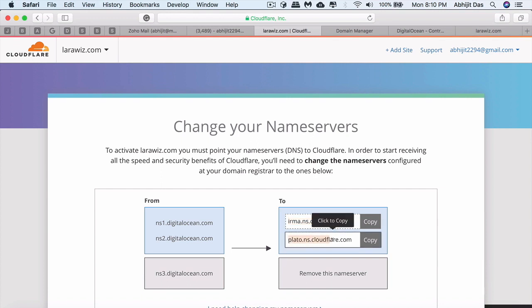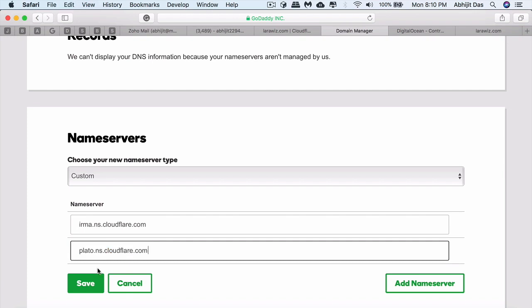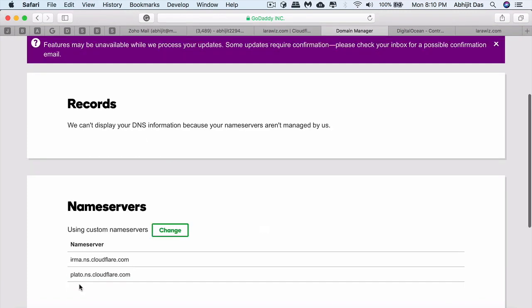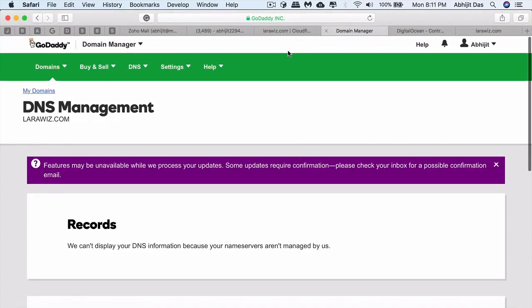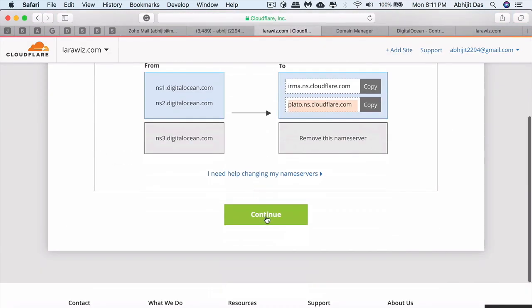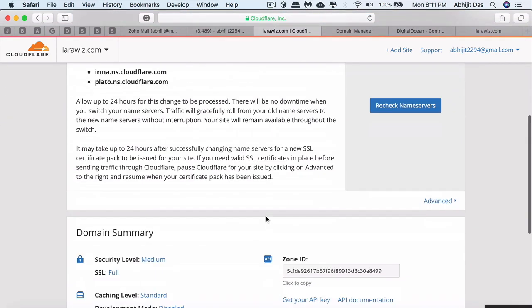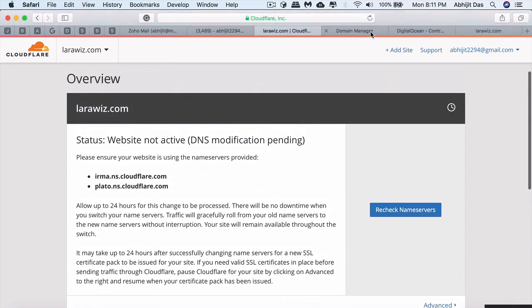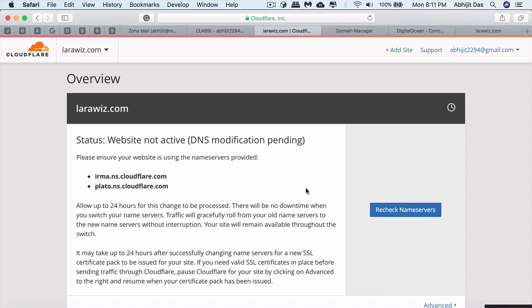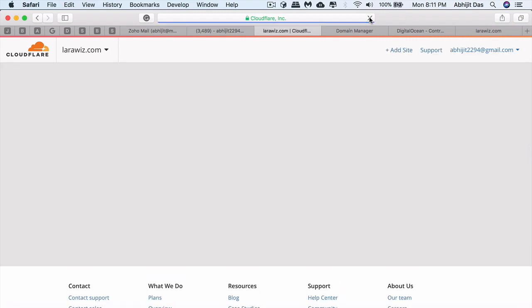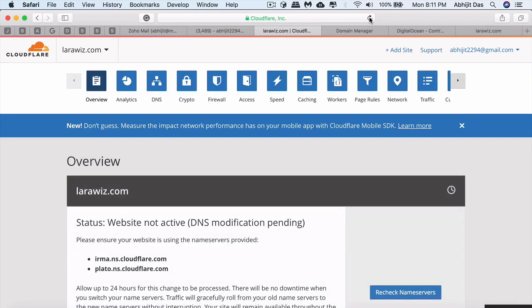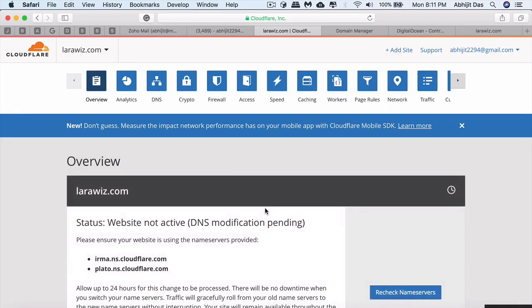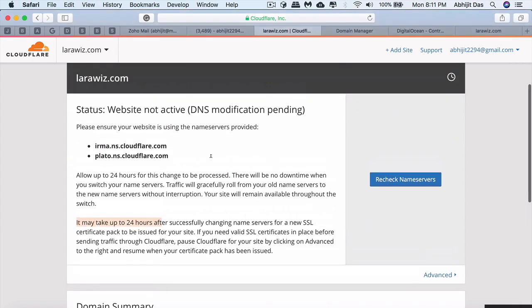Once you're done, save. It might take 12 to 24 hours to reflect. You can use Tor browser to see the content reflected instantly. It's saying DNS modification is pending because it can't get the updated record yet. Just give it a recheck. Give it a minute or two so it can show whether it got redirected or not. I've updated the nameserver record.